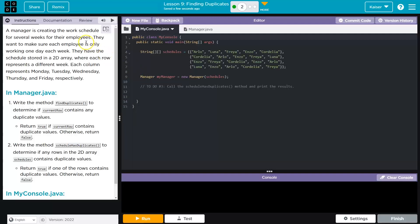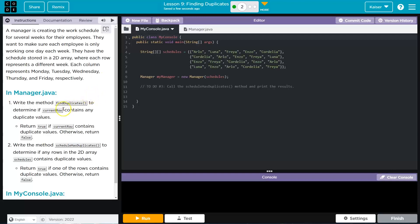A manager is creating a work schedule for several weeks for their employees. They want to make sure each employee is only working one day each week. They have the schedule stored in a 2D array where each row represents a different week. Each column represents Monday, Tuesday, Wednesday, Thursday, and Friday respectively. They don't even work weekends.